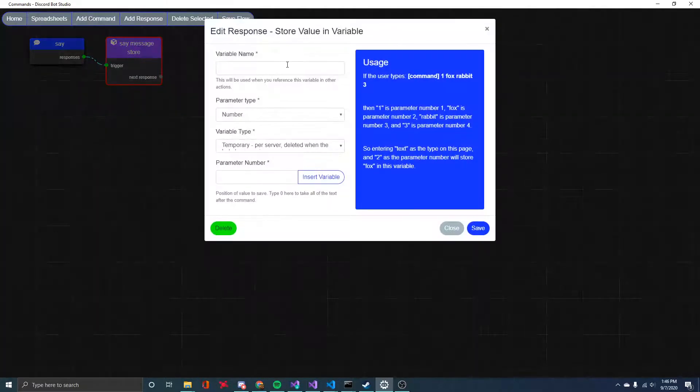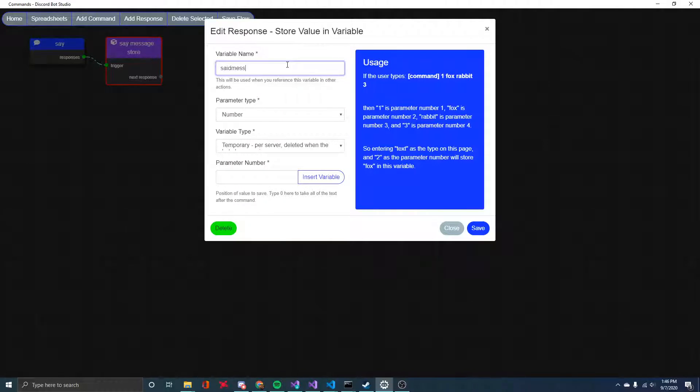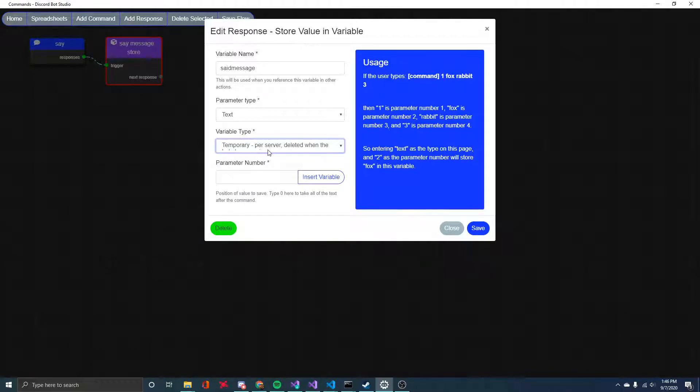So now if I open this, we need to give the variable a name. I'll just call it said message. And this is obviously going to be text since it's whatever message you want the bot to say. I'll leave it as a temporary variable type that doesn't really matter for this context.